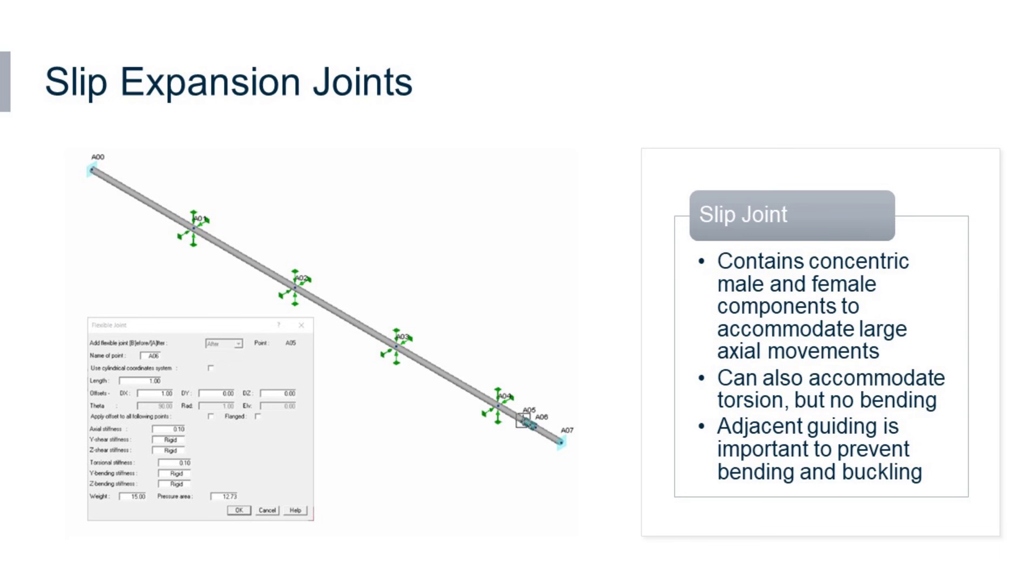These are very common in straight runs of piping systems with high pressures and temperatures, such as a steam transmission line. In this dialog, we see that it's free to move in the axial direction and torsional.